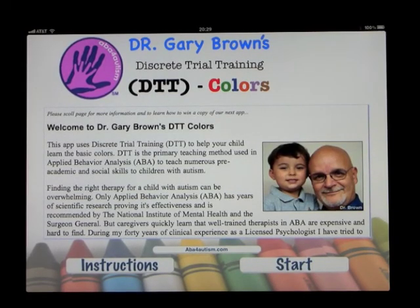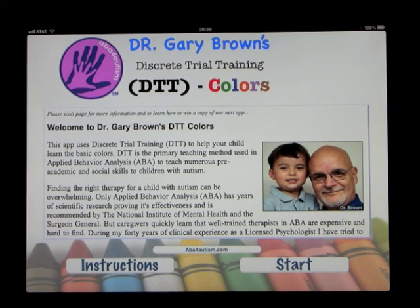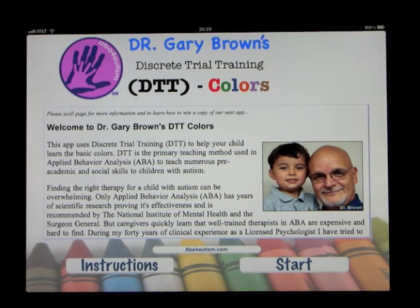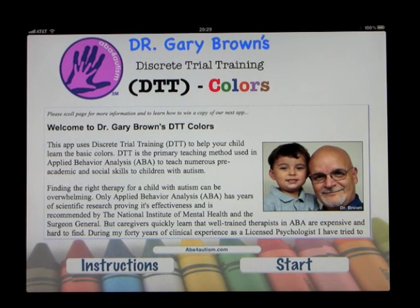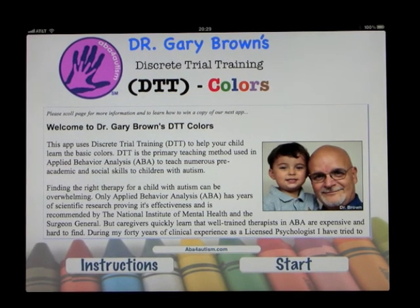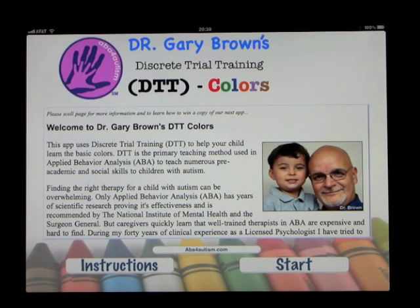This app is by Dr. Gary Brown, and this is Discrete Trial Training, DTT, for colors. This is not a game, but it's something that can be used to help children on the spectrum learn their colors. It's sort of an ABA therapy — applied behavior analysis.